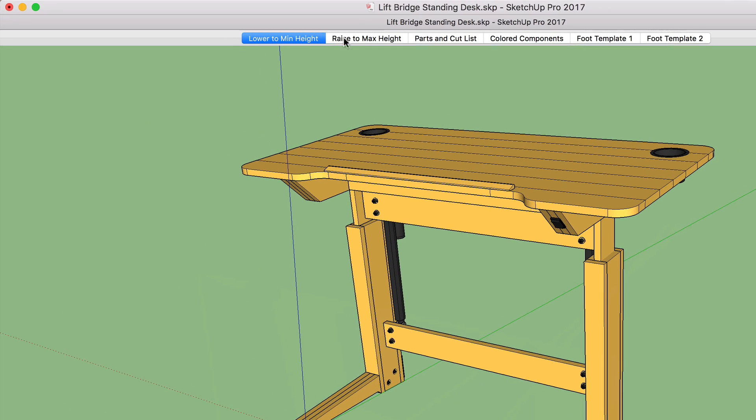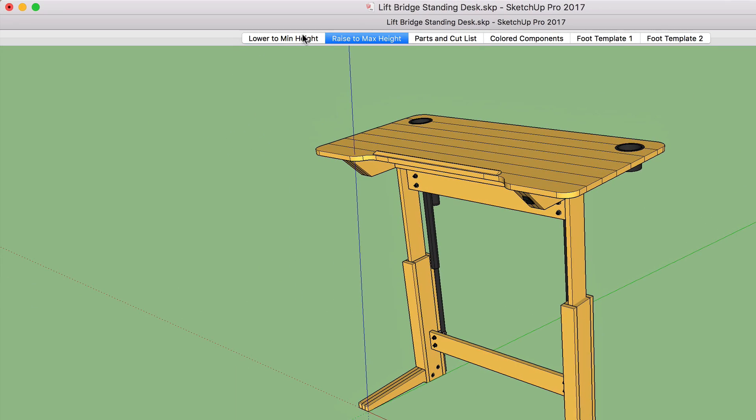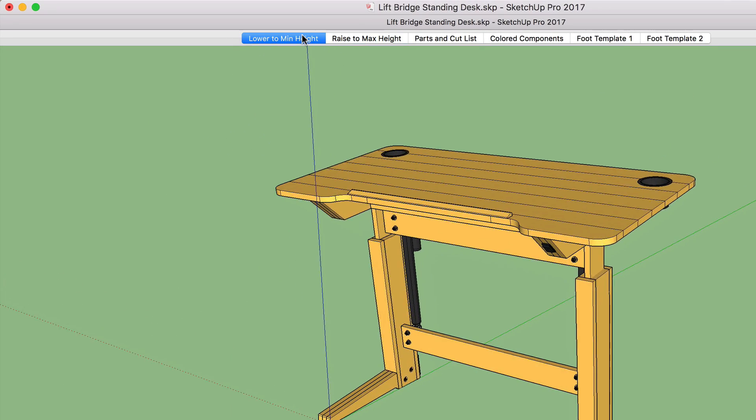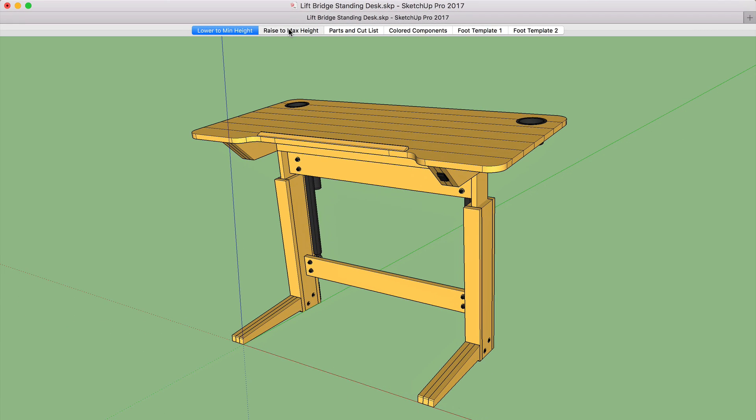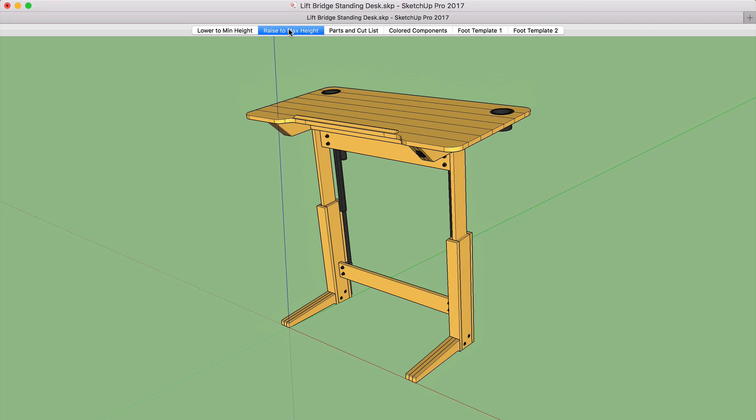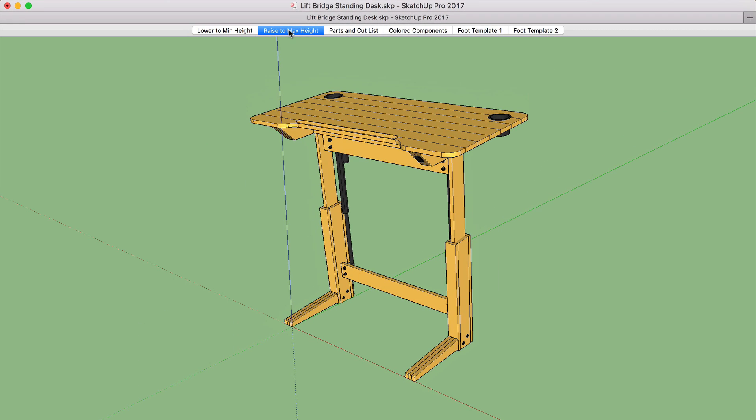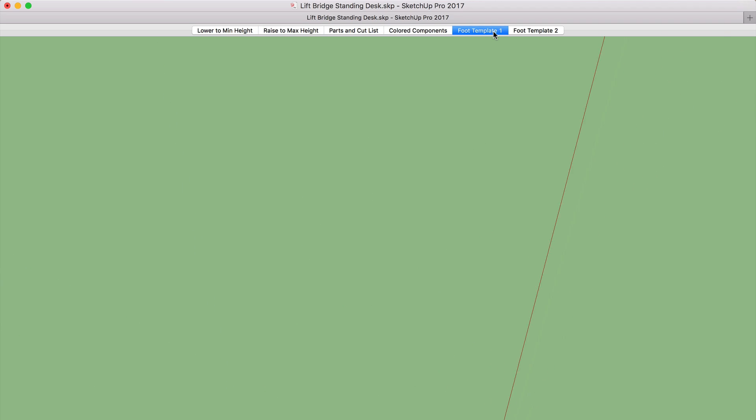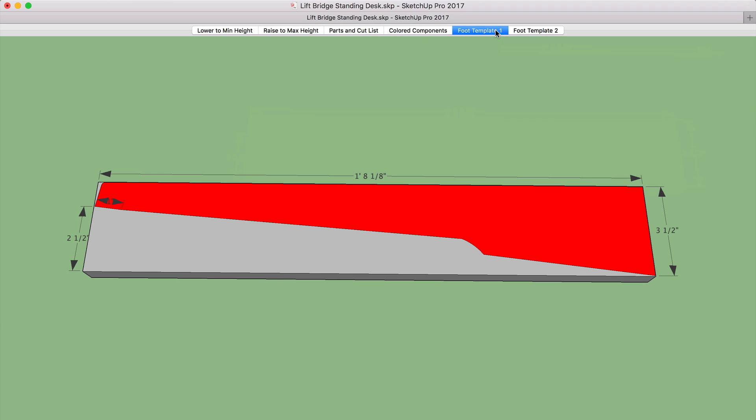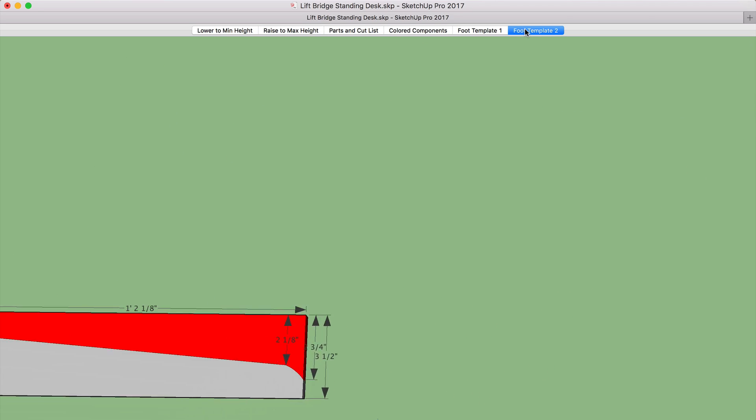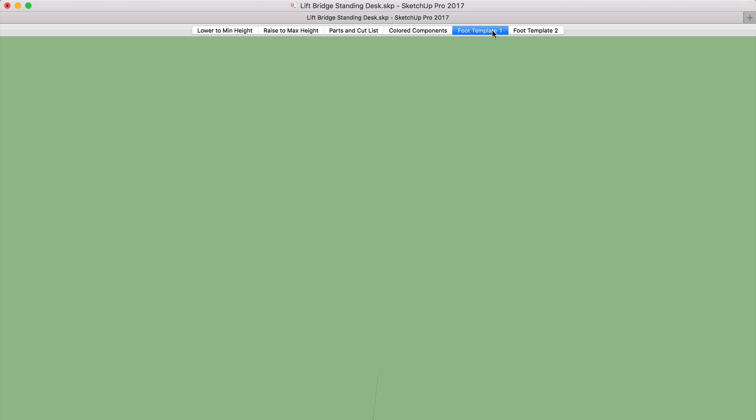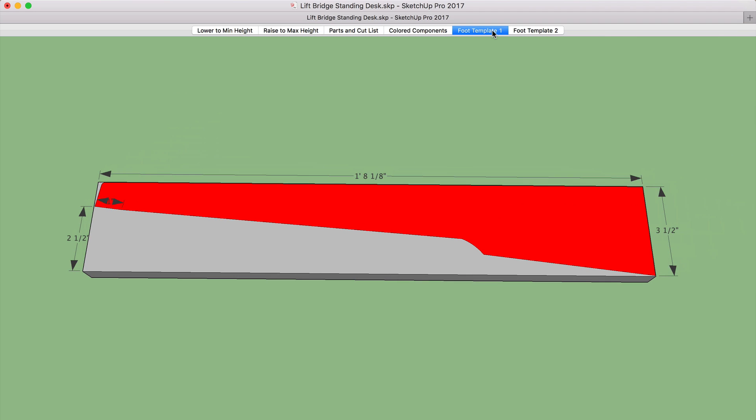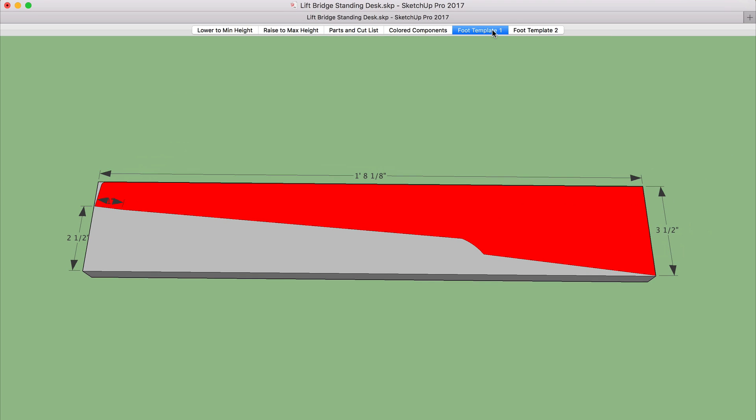These little buttons or sections at the top are what they call scenes. Scenes are basically just different views of your design and make it really easy to change views at a click of a button. As you can see, I have two scenes for two different templates for the feet. For this example, we're going to go ahead and print out foot template number one.